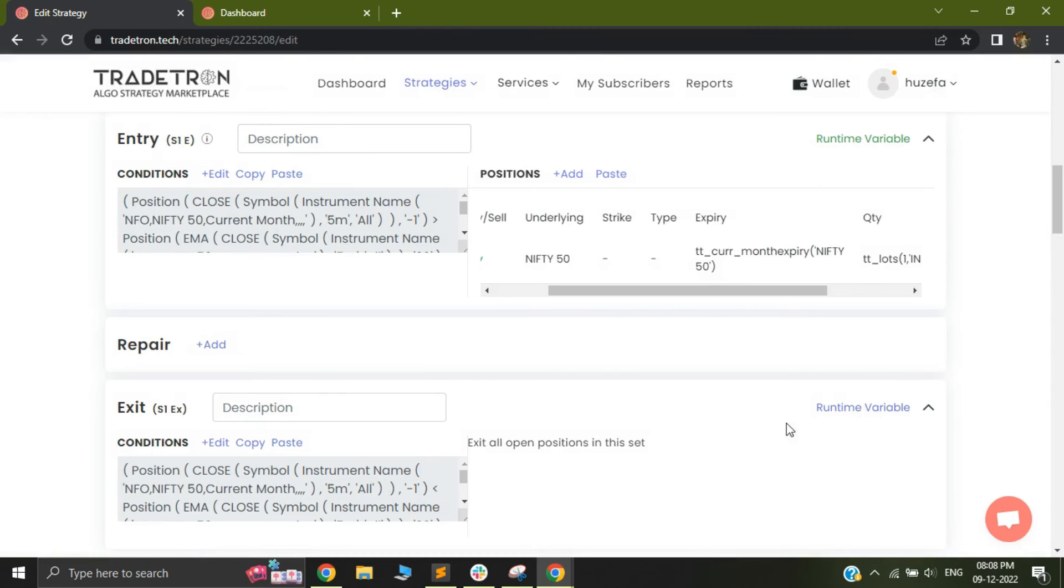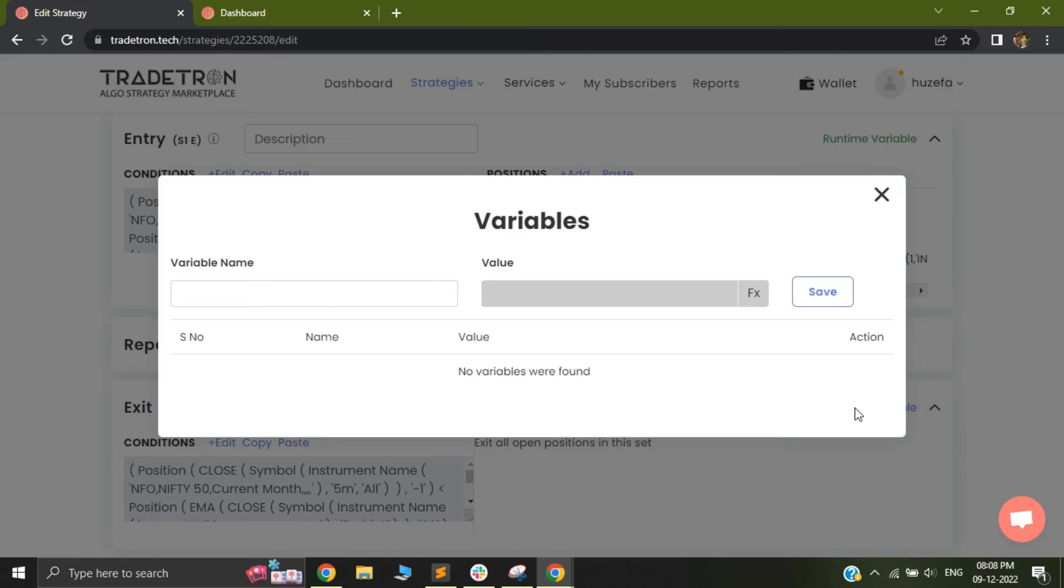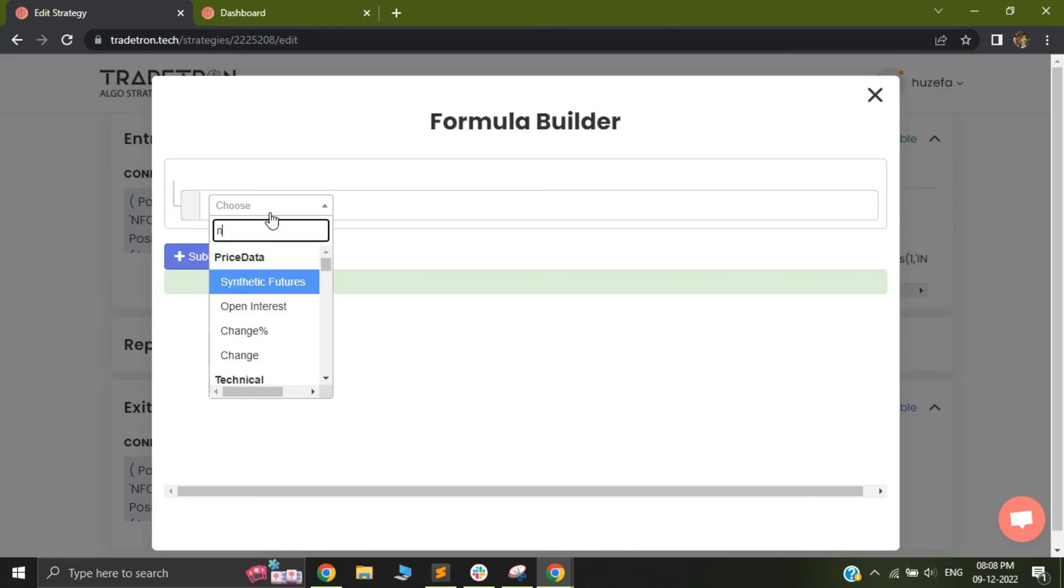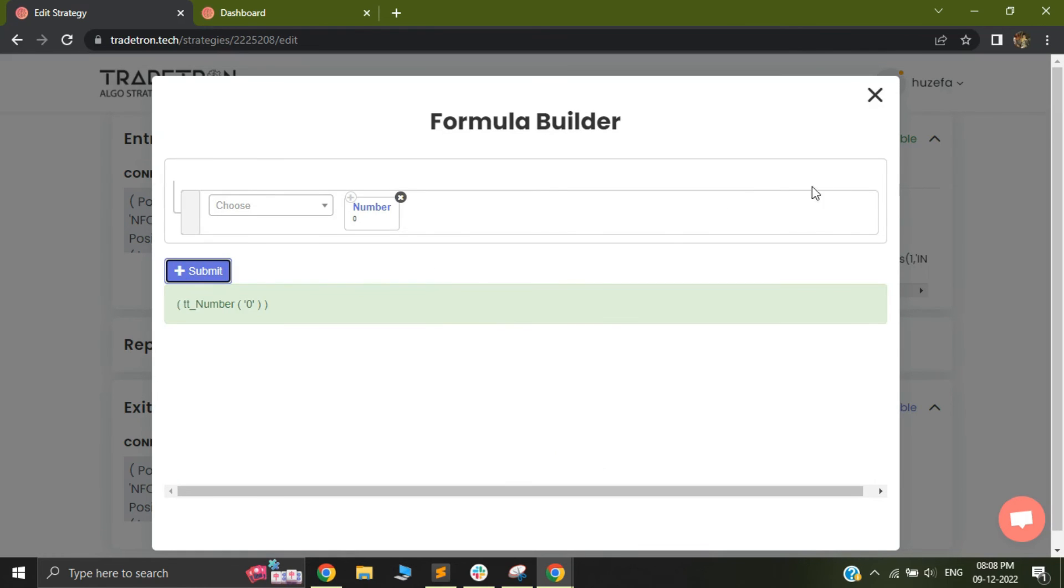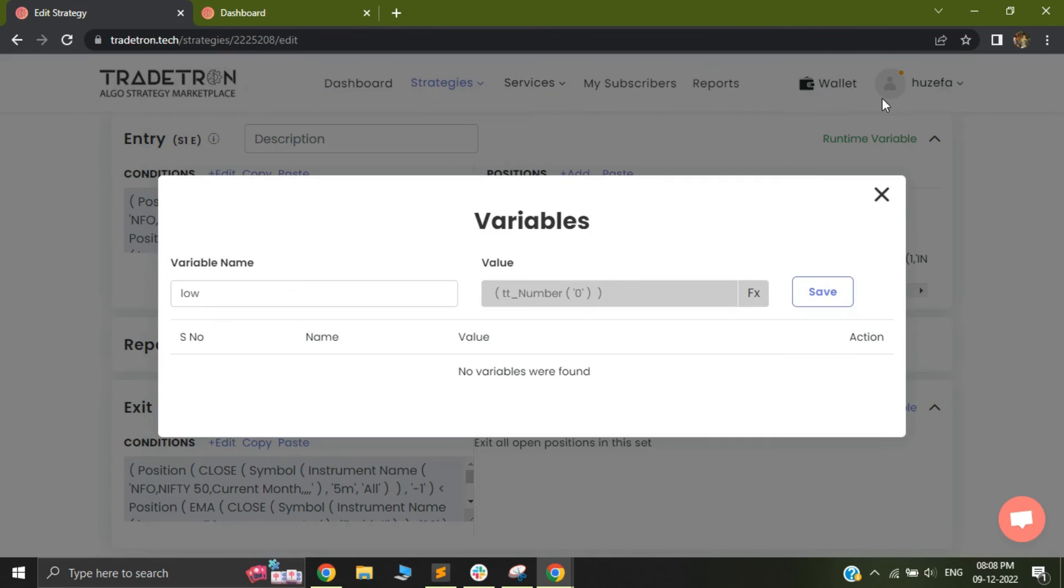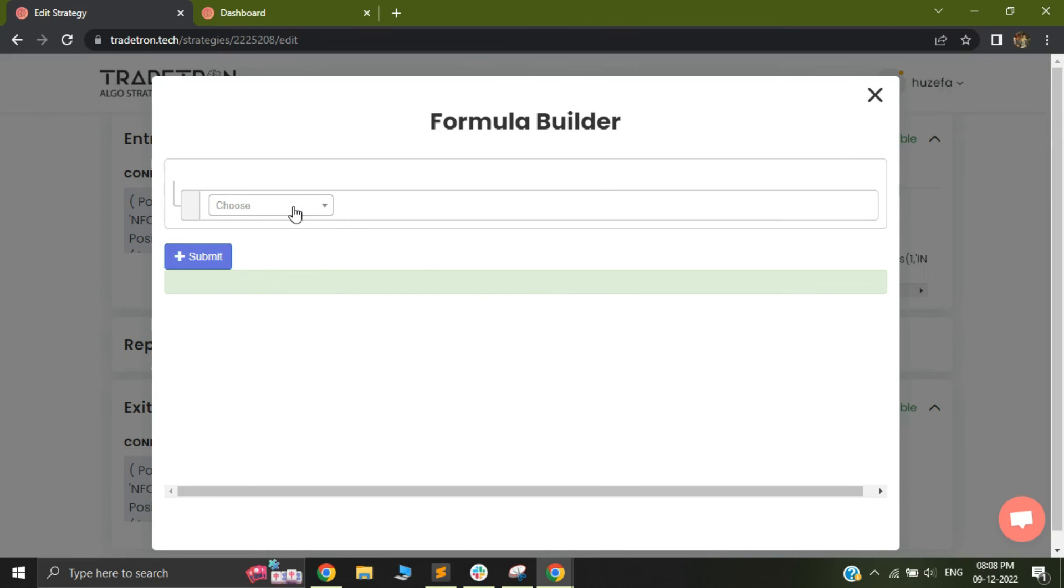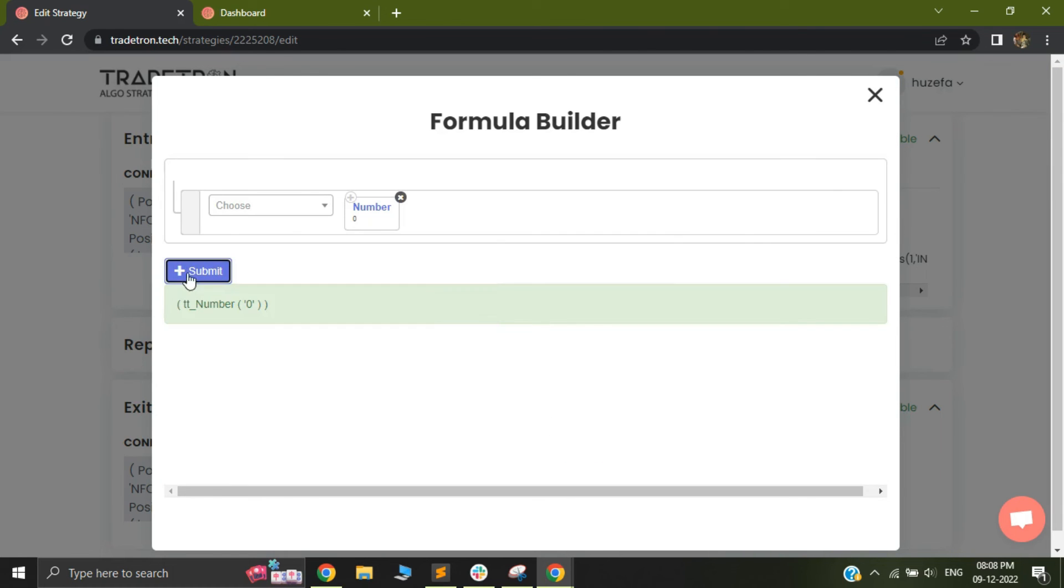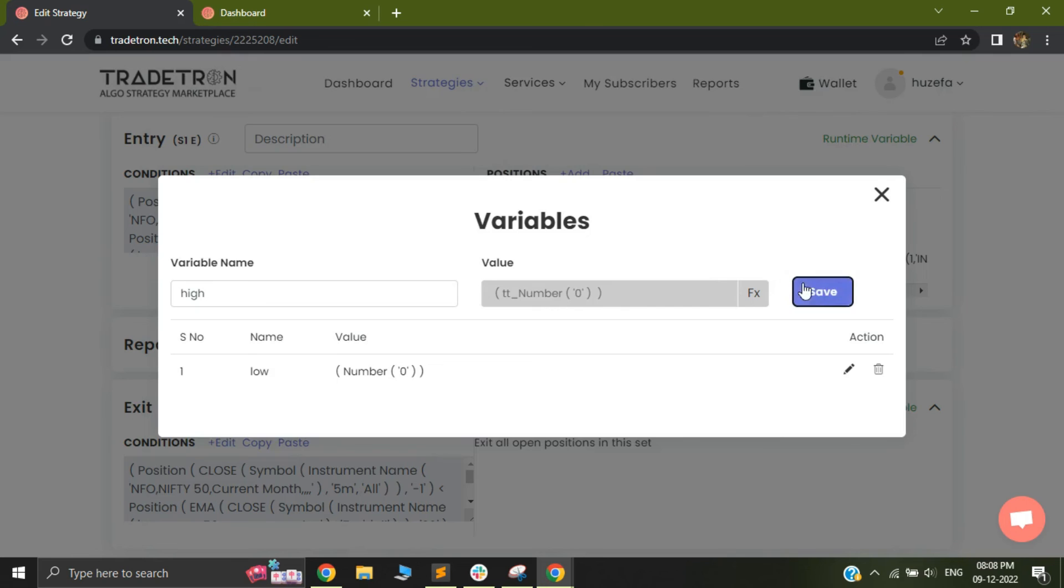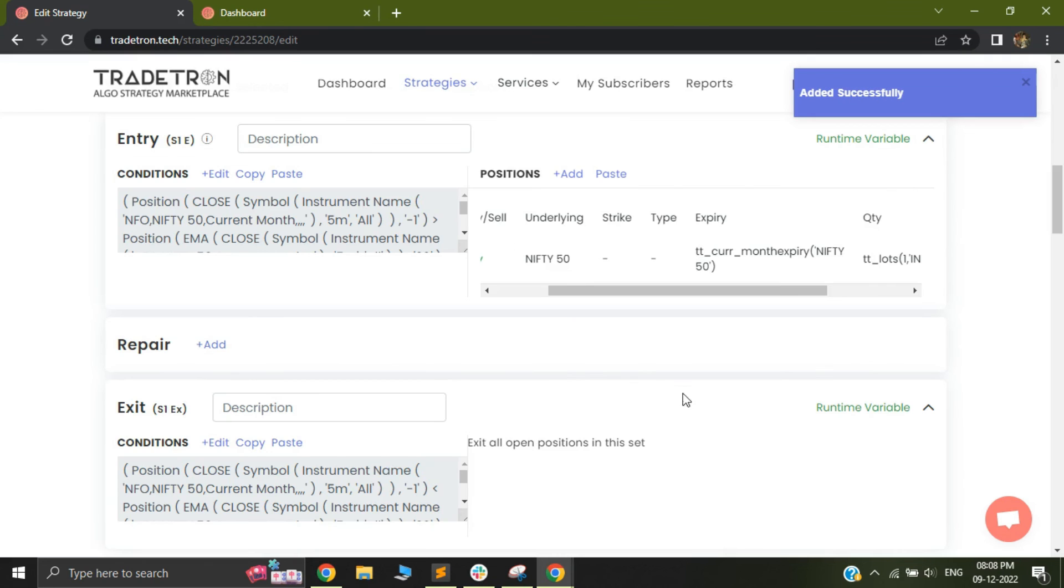You can also kill that variable. So let's assume you need the low only for this point. Once your exit happens, after that, you do not want this low anytime again. So you can use runtime variable again, and you can basically have the same name. So I will have again low out here, and I will give a value of, let's say, number zero to it, just so that it doesn't trigger an unwanted trade. So I can save this. And then I can select high again, and assign a number zero to it as well. After doing that, I will save it, and I will close this.